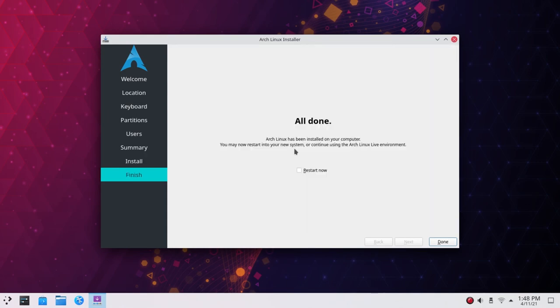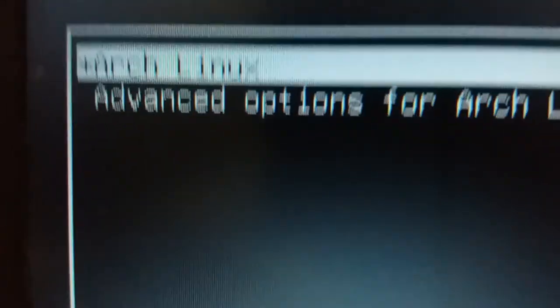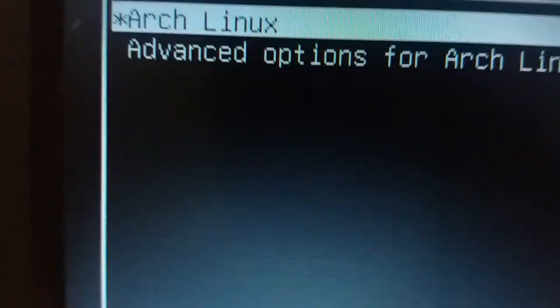We are done installing Arch Linux. What we did in the Pure edition applies to all three ALG editions. Click 'Restart Now' and then 'Done'. I shut down instead of rebooting so I could show you the boot process. Powering on the machine, you can see the Arch Linux GRUB — Arch Linux is installed using the ALG Pure ISO.